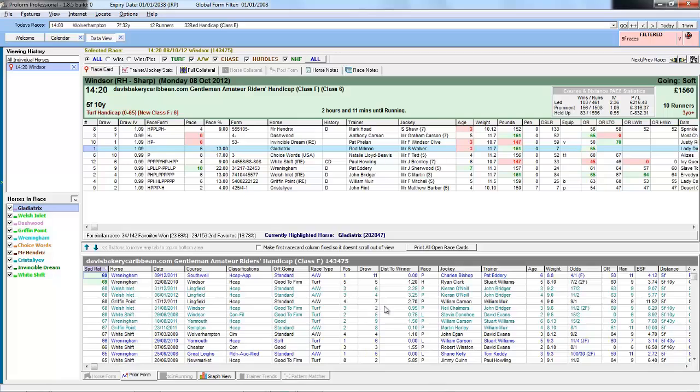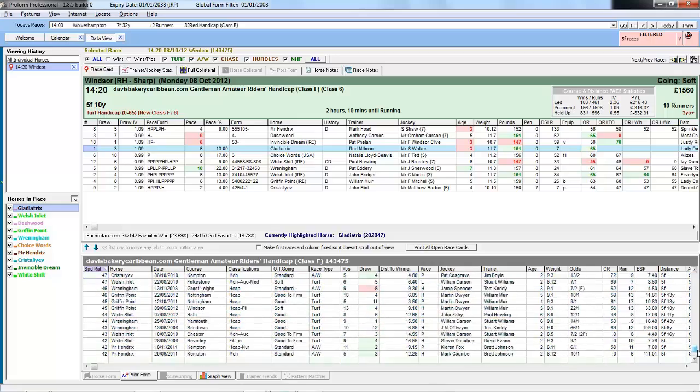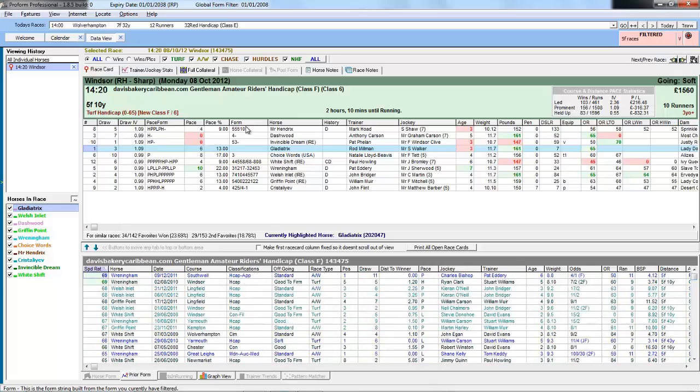And now the form is just restricted to five furlong races as we can see by the distance column. And the form strings reflect the same.